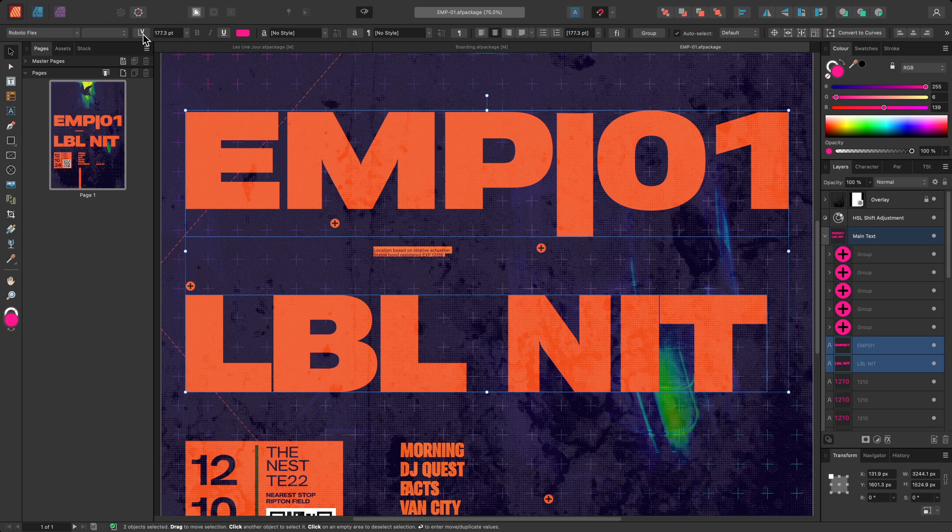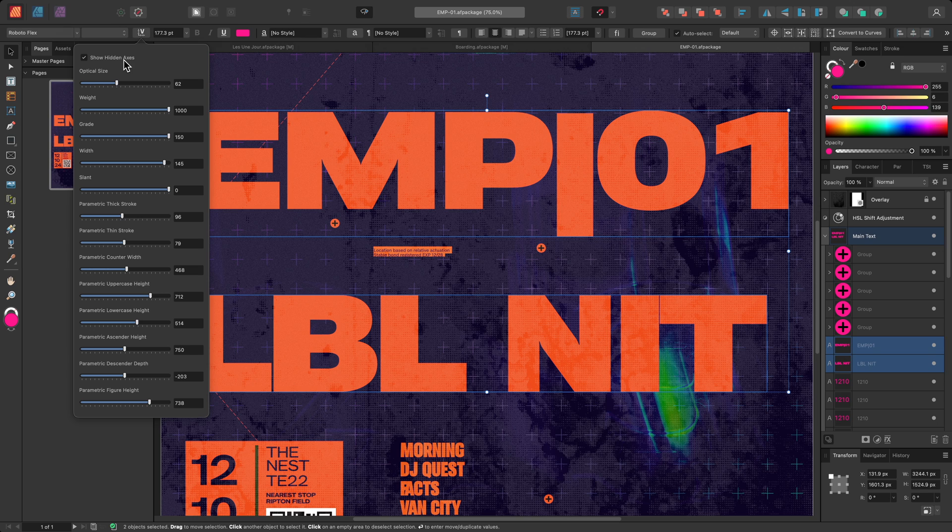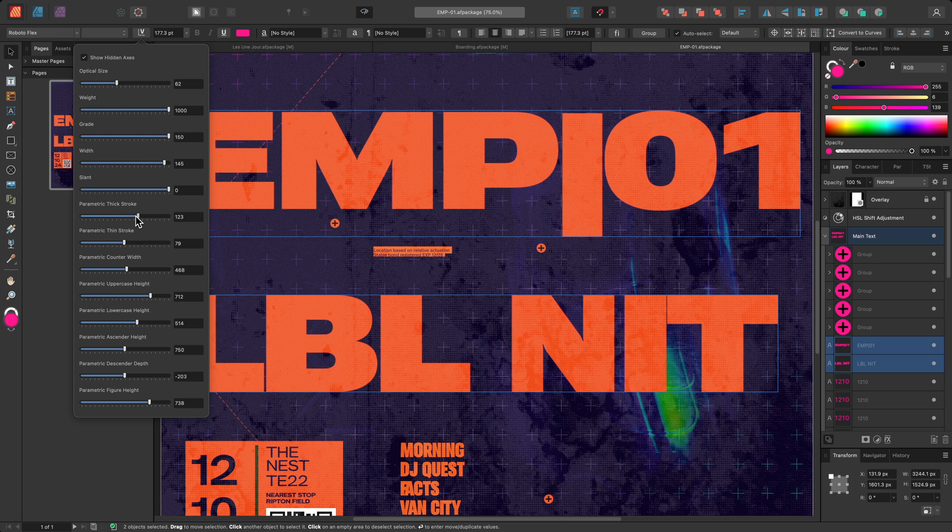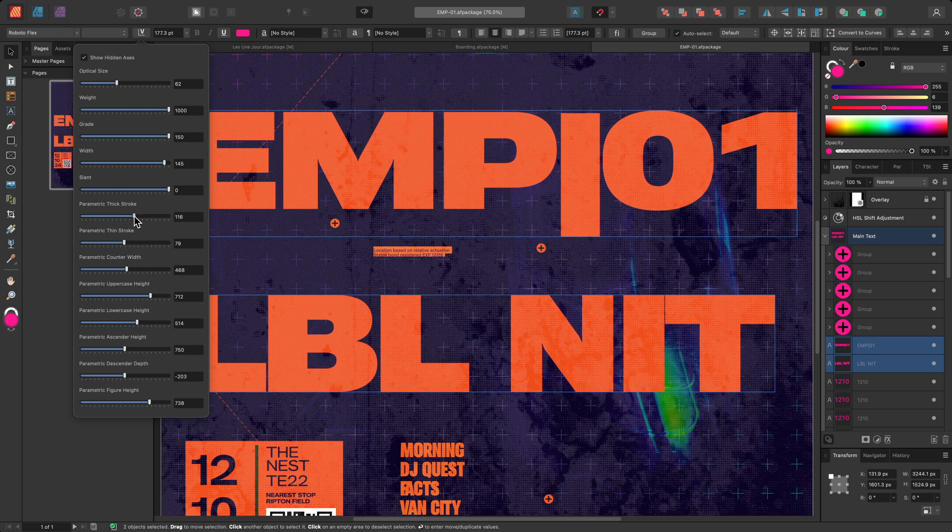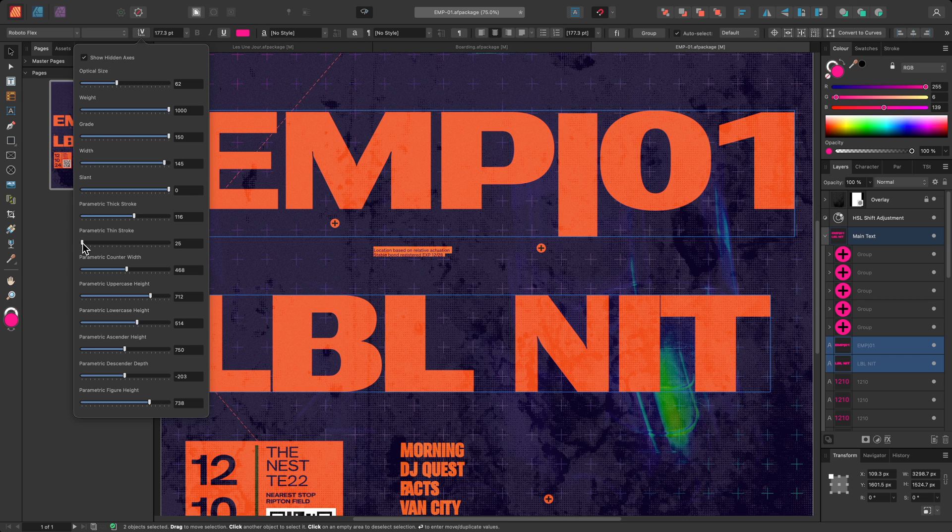On the font variation settings, I can enable Show hidden axes. This reveals a few extra options, and just by experimenting with these parameters, I can further customise how the main text looks on this design.